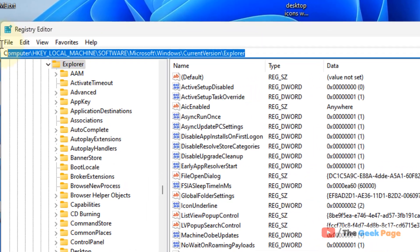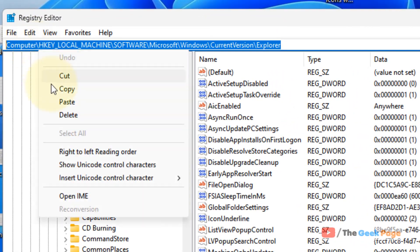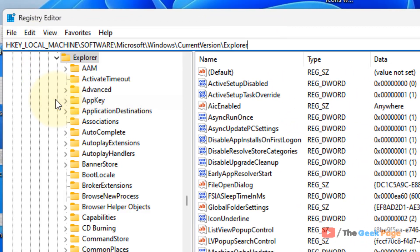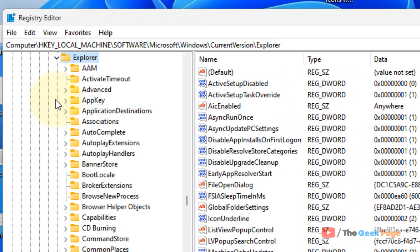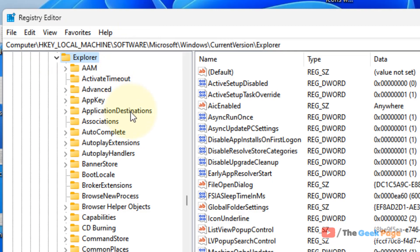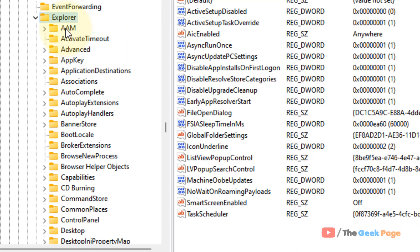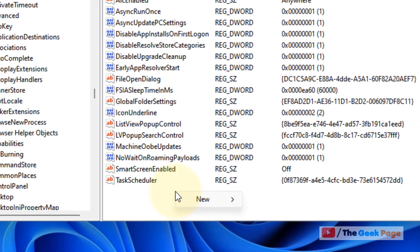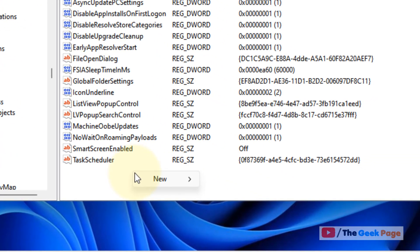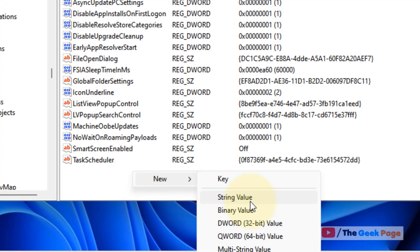Once you have reached Explorer in the left-hand side, in the right-hand side what you have to do is right-click on any empty space and choose New String Value.